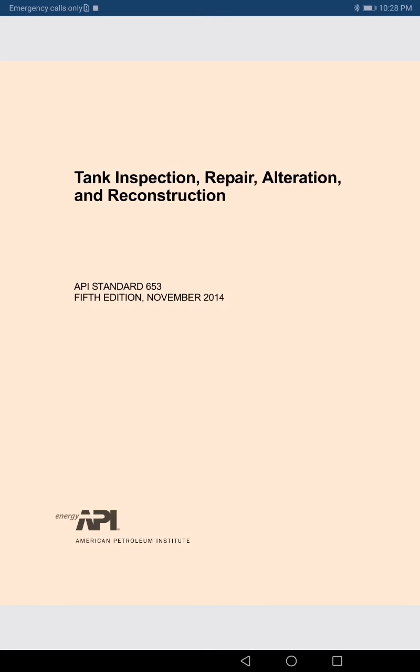We will understand the meaning of these words. First: Tank Inspection. There are many types of inspections — for example, inspection during the construction stage, and inspection when the tank is in operation, which is called in-service inspection. This standard — API 653 — is actually organized around in-service inspection.